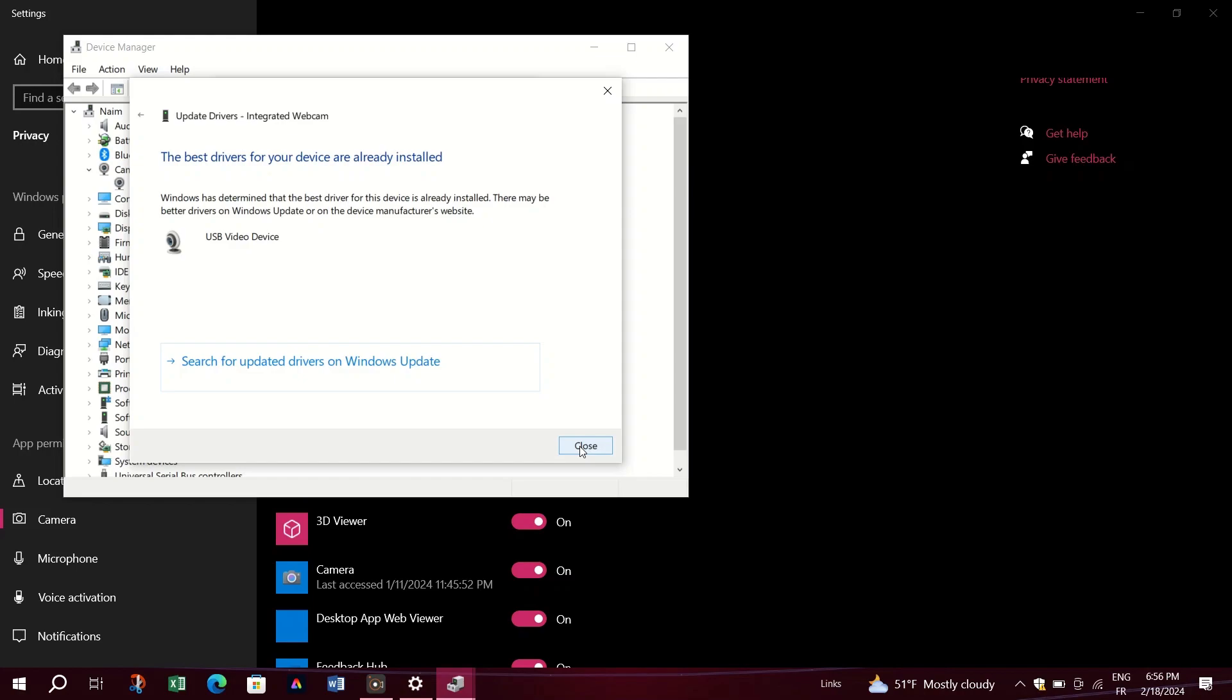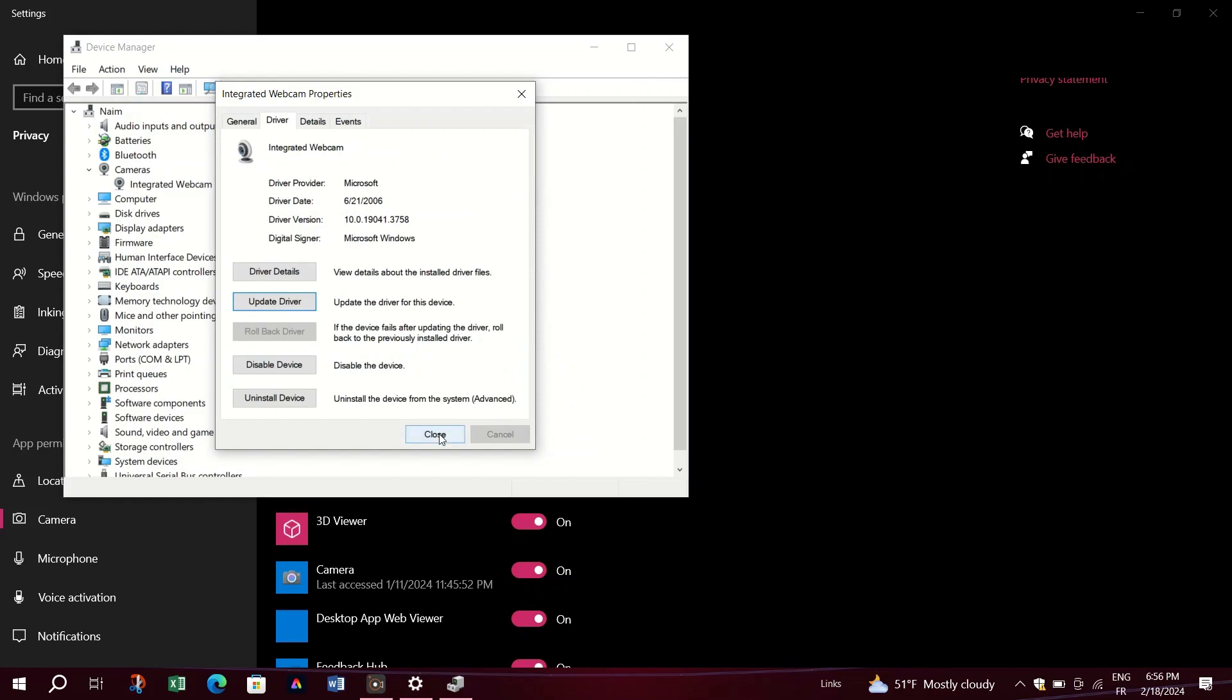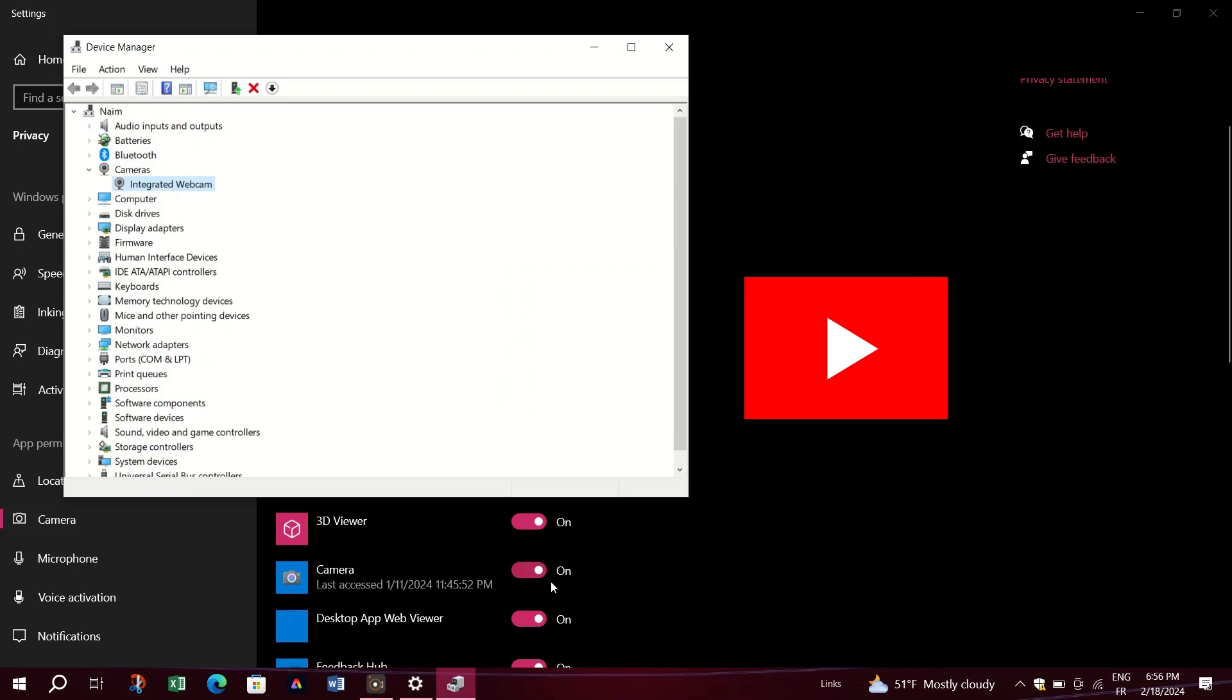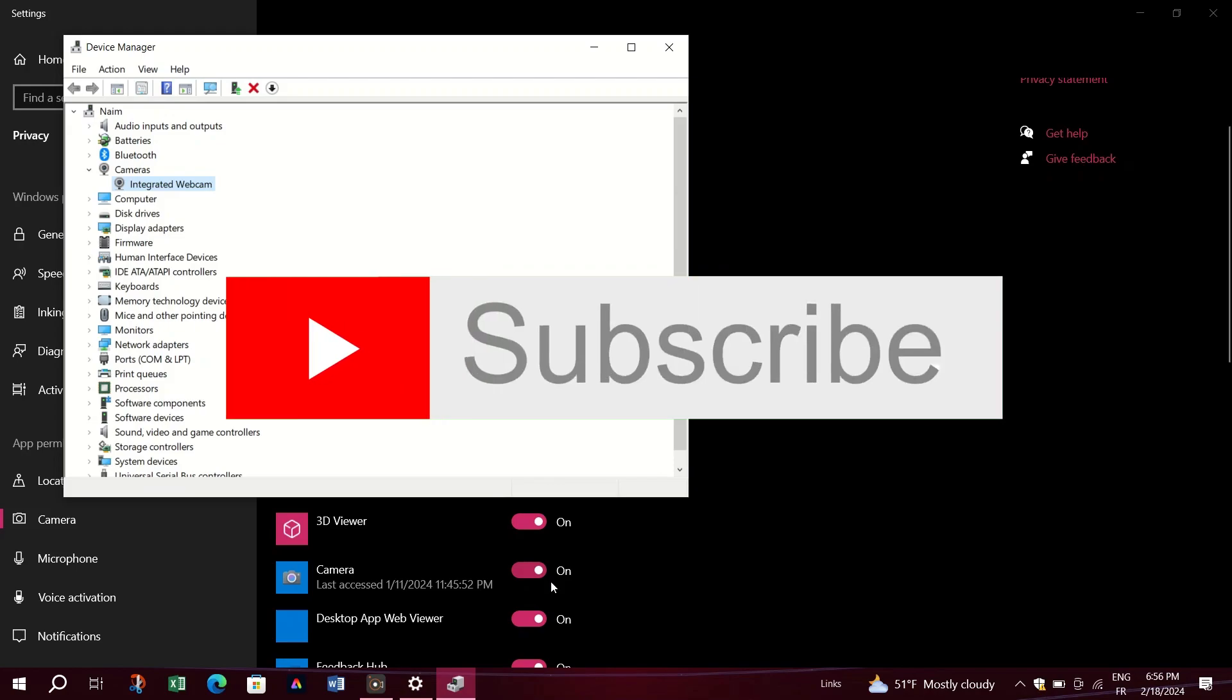Lastly, check if the camera is disabled using the function keys, especially on laptops or keyboards with function shortcuts. Ensure that you've enabled the camera using the designated function key. After following these steps, your camera should be working again.